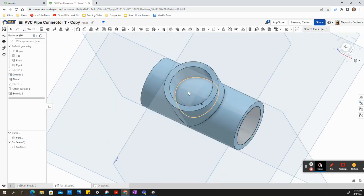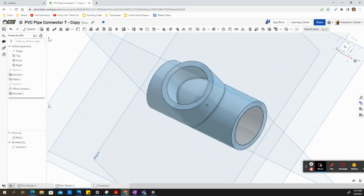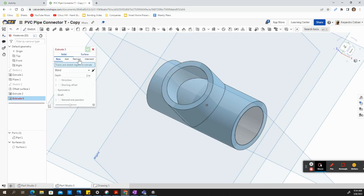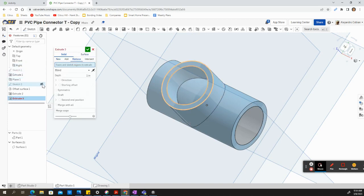Notice we still need to create our cavity here. So create another extrusion. Select remove. We're going to need to see our sketch number two.